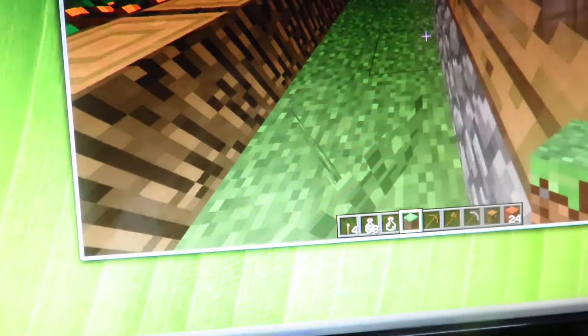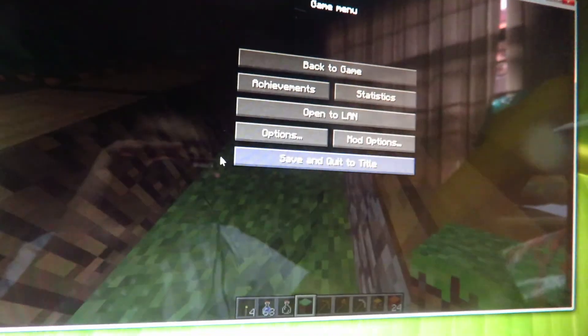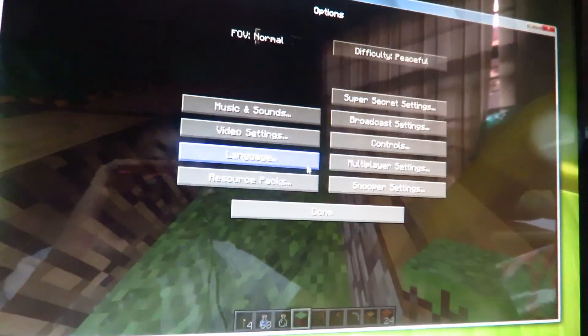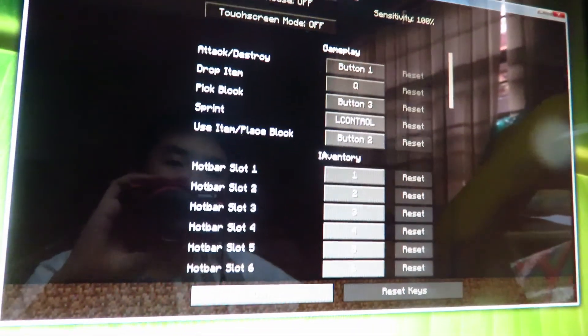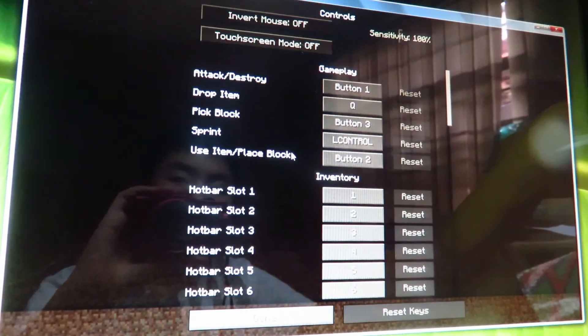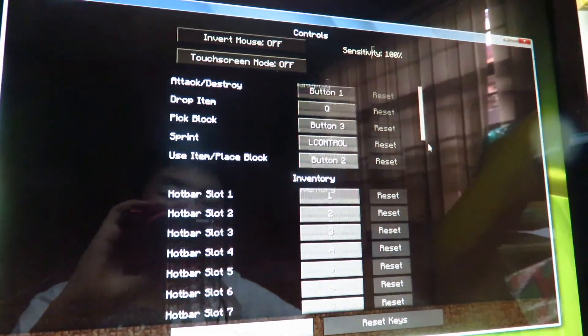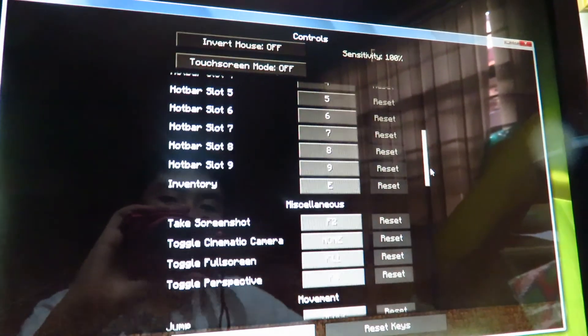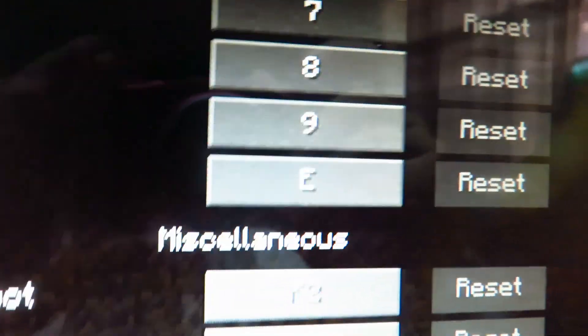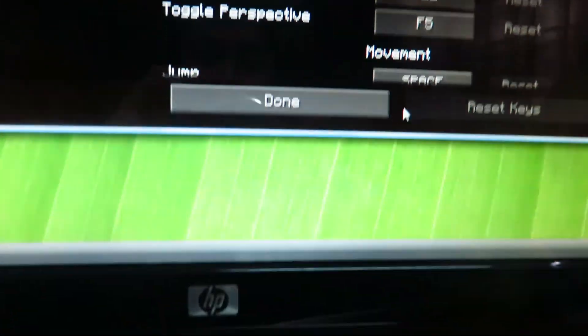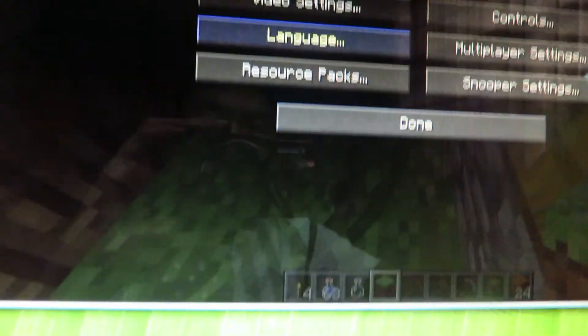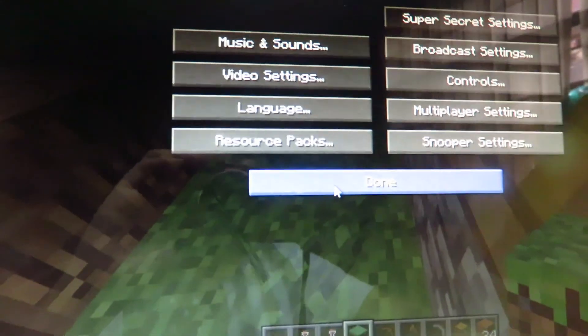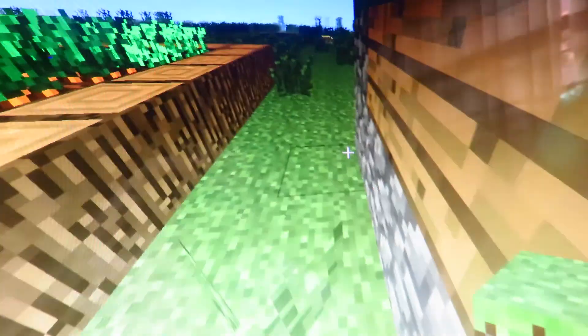See, E is for inventory, as you can see in controls, inventory is E, as you can see. So I press done, done, and back to game.